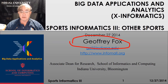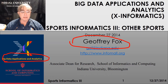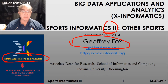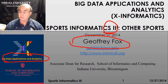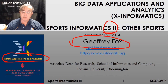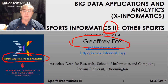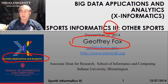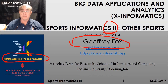Hello, I'm Geoffrey Fox again. I'm the instructor for Big Data Applications and Analytics. This is Unit 3 in the Sports Analytics or Sports Informatics section. The first two units discussed baseball — the elementary sabermetrics and advanced video-based sabermetrics level.